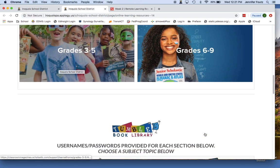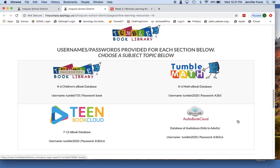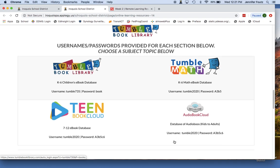When you continue scrolling down, you'll see that the TumbleBook Library is also available for you. You can choose a subject, and then once you log in, you have access to a variety of electronic books for your students as well. There is also an audiobook cloud where students can download and listen to some of their favorite titles.